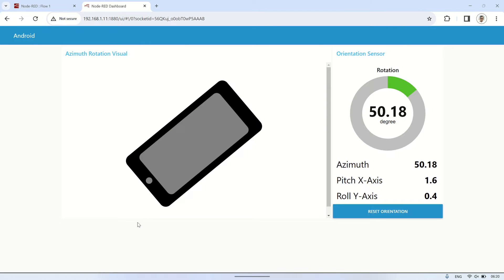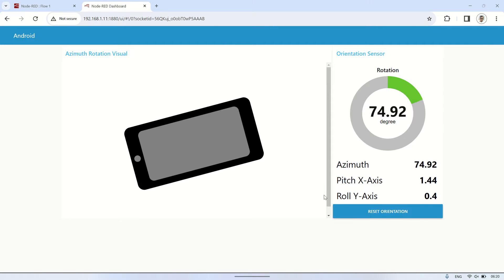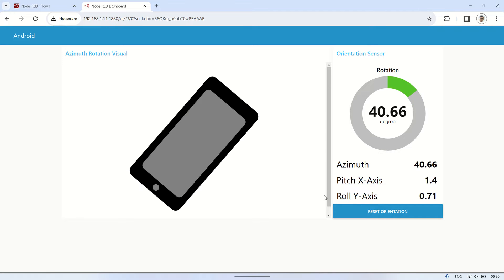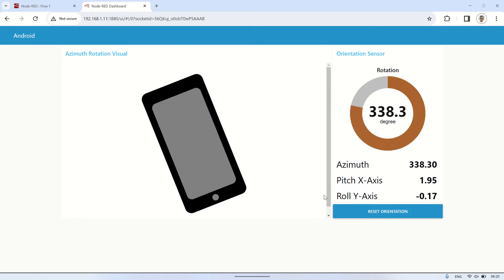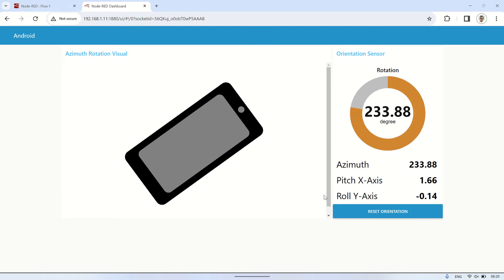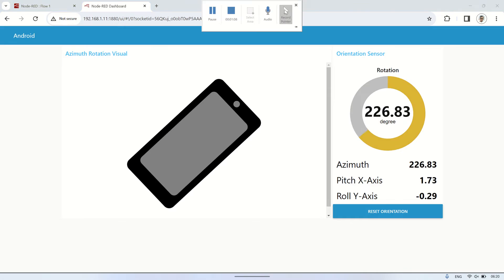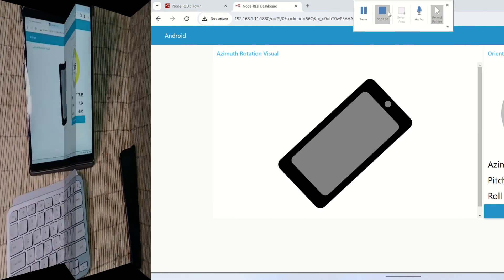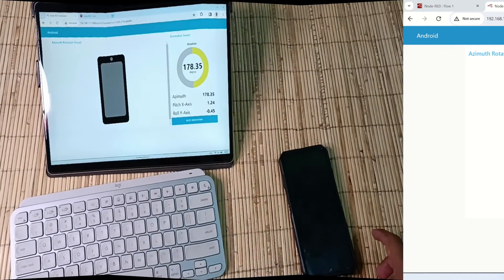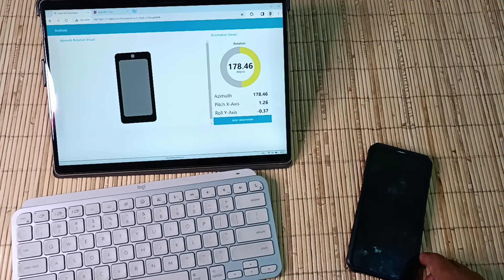This is the dashboard interface. It includes an image of a phone that will rotate according to the phone's position obtained from the orientation sensor. Additionally, there are other visuals like gauge and text displayed. There's a reset position button to set the rotation degree value back to zero, aligning it with the current position.